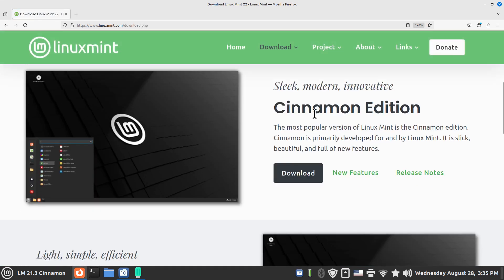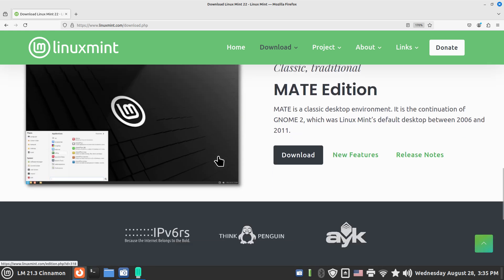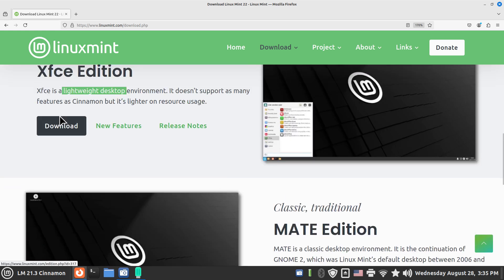There are three versions: the Cinnamon, the XFCE which is a lightweight distribution or lightweight desktop - it runs lean and mean on new computers but a lot of people use that for donated computers.